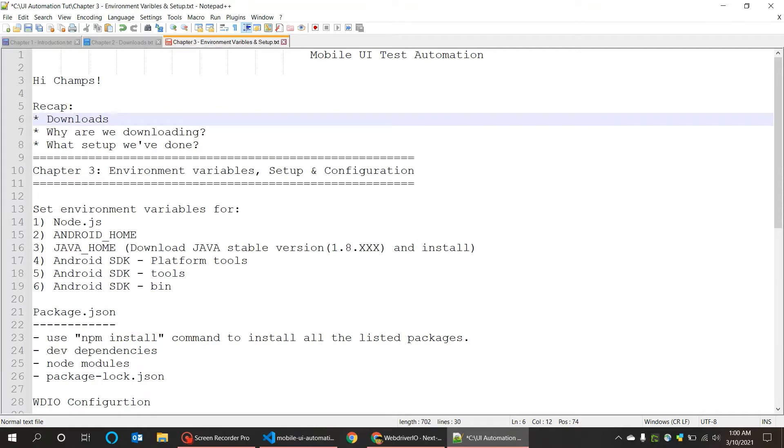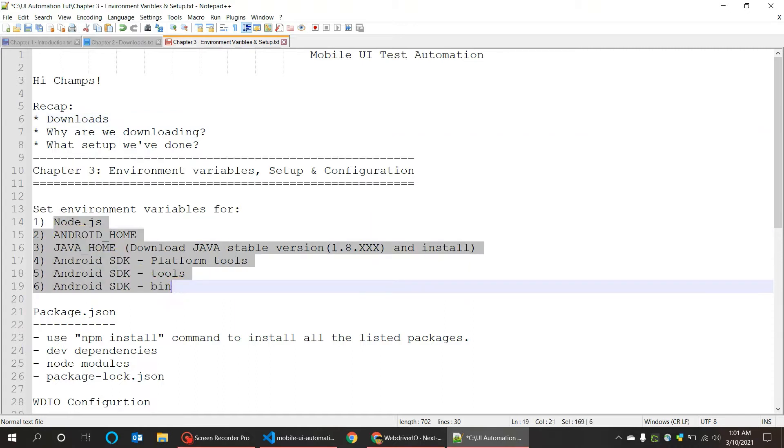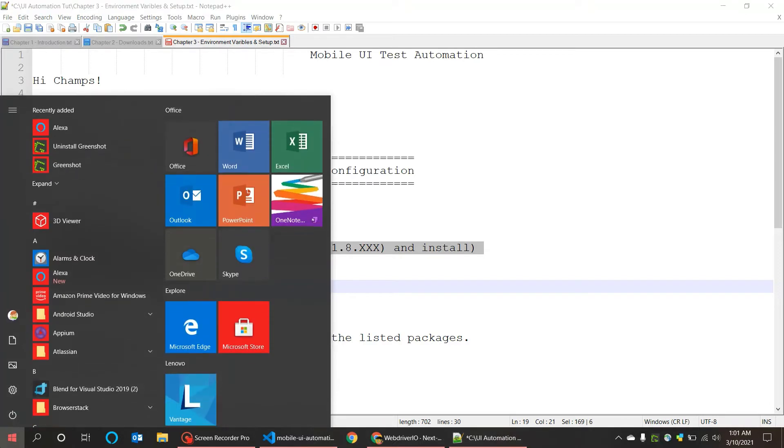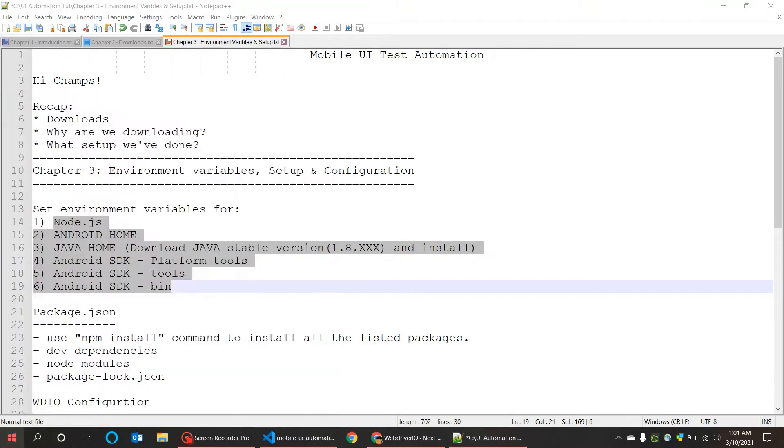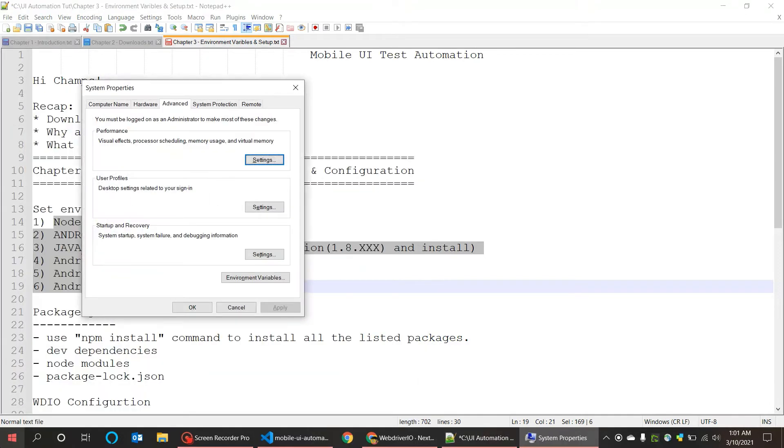Next, we are going to start the environment variables setting and configuration, which also includes the WebdriverIO configuration I have listed down below. Let's start with the environment variables first. Here is the list you need to set the environment variables for. Let's start with Node.js.